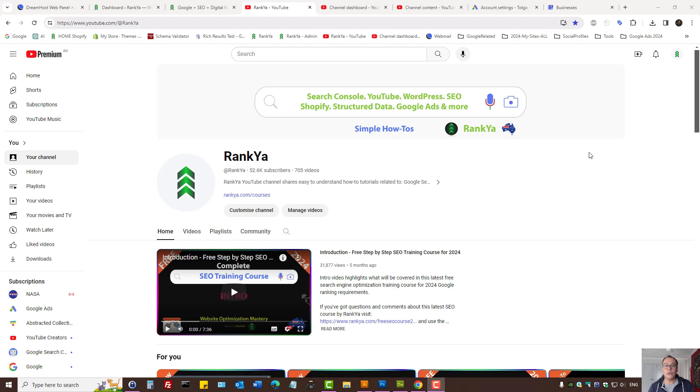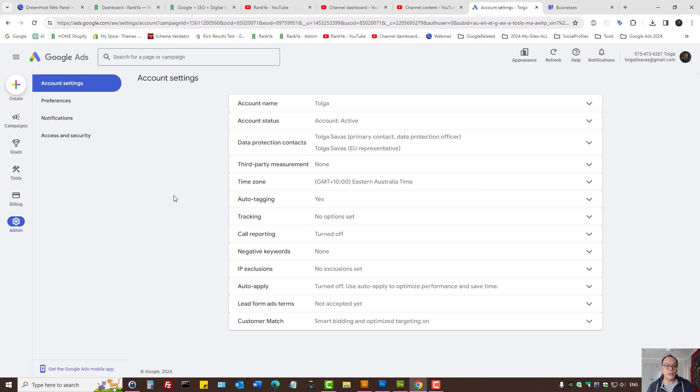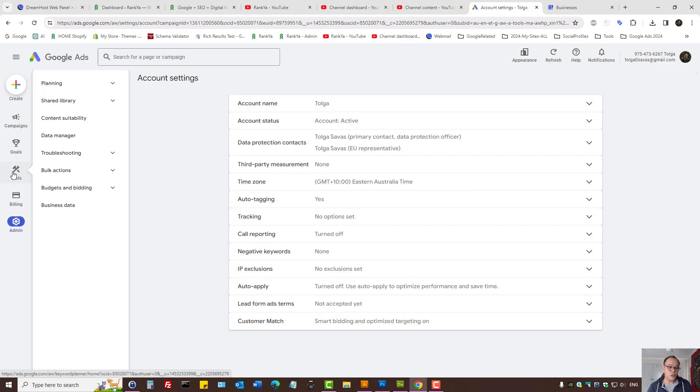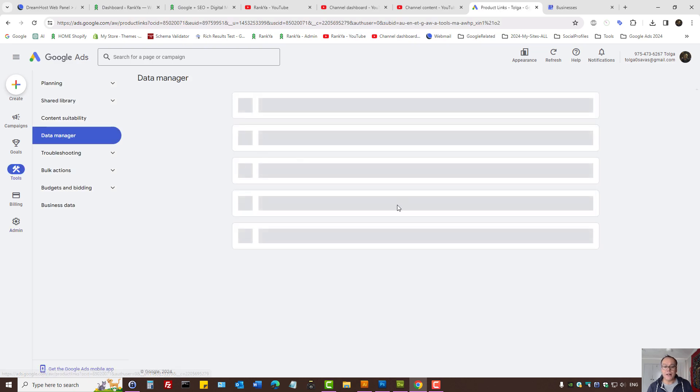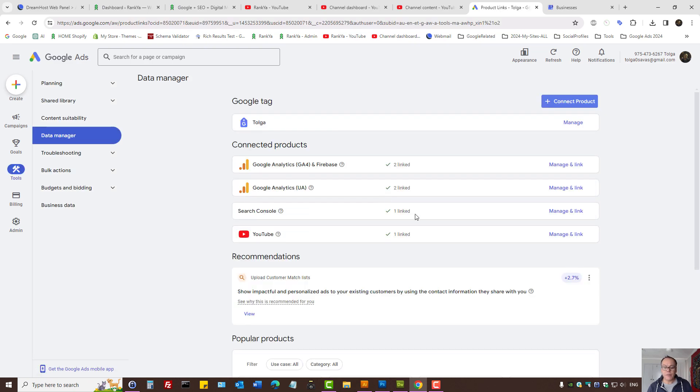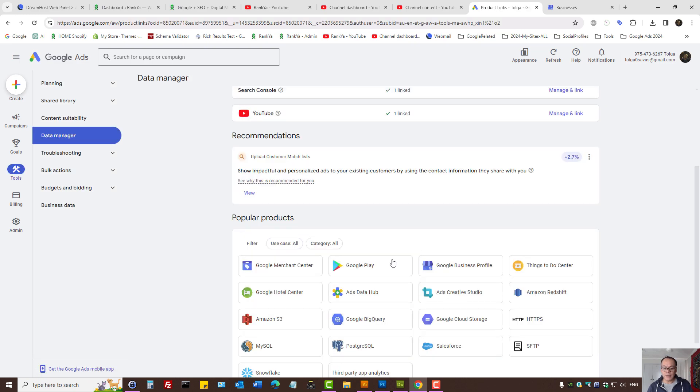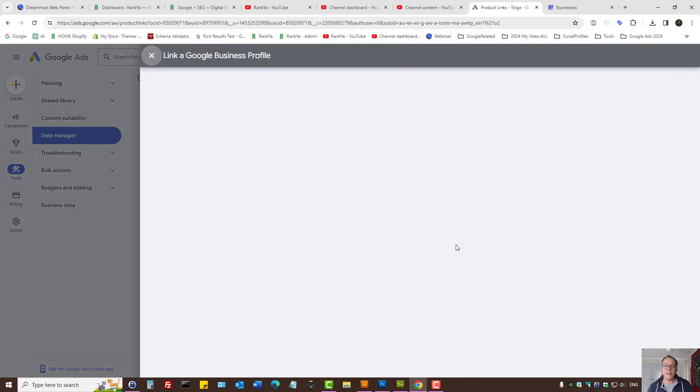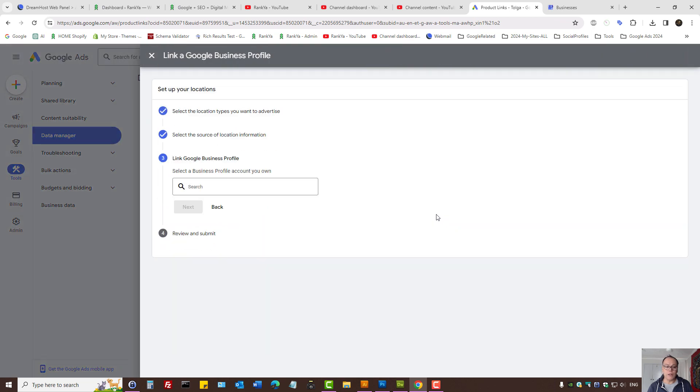How to link Google Business Profile with Google Ads account. When you're logged into your Google Ads account, under Tools, let's press on Data Manager. Here you will see Google Business Profile.